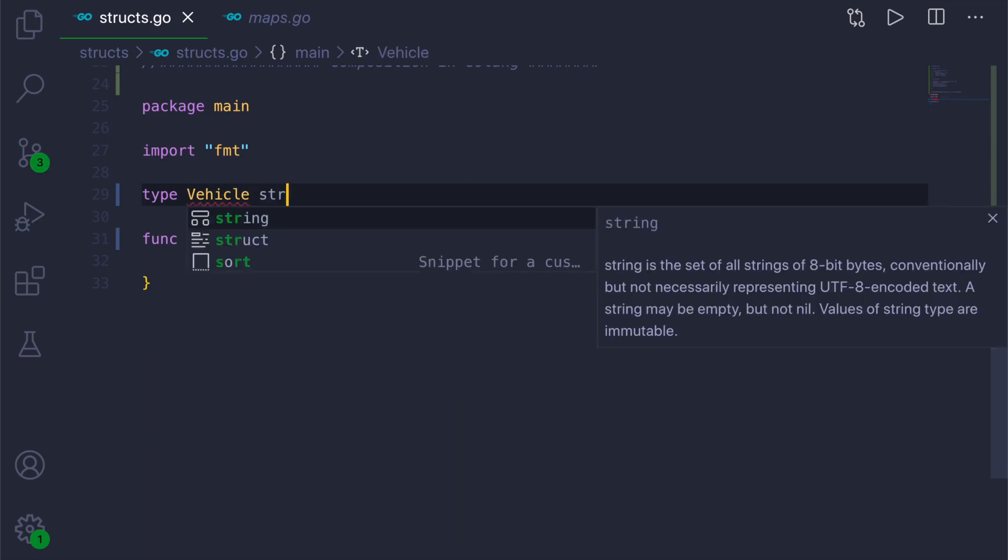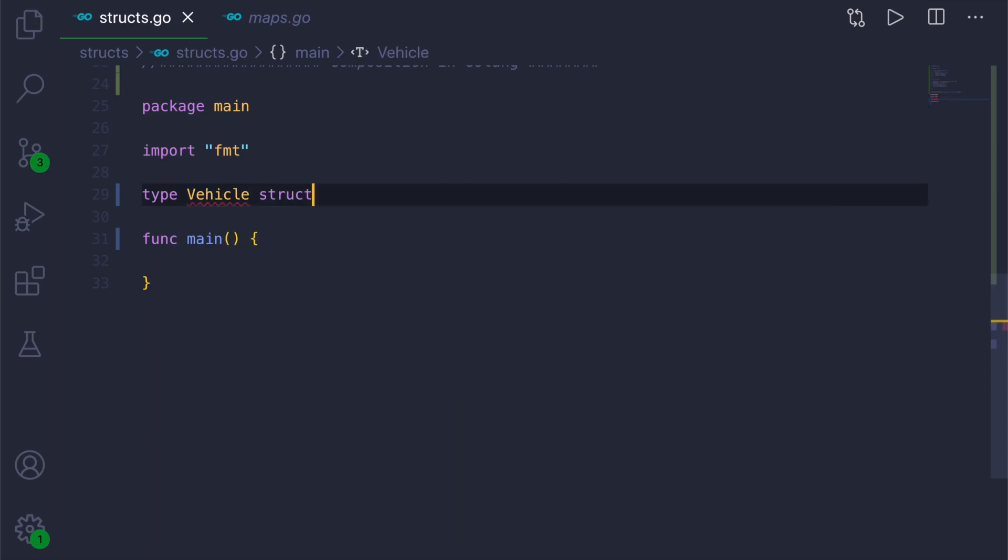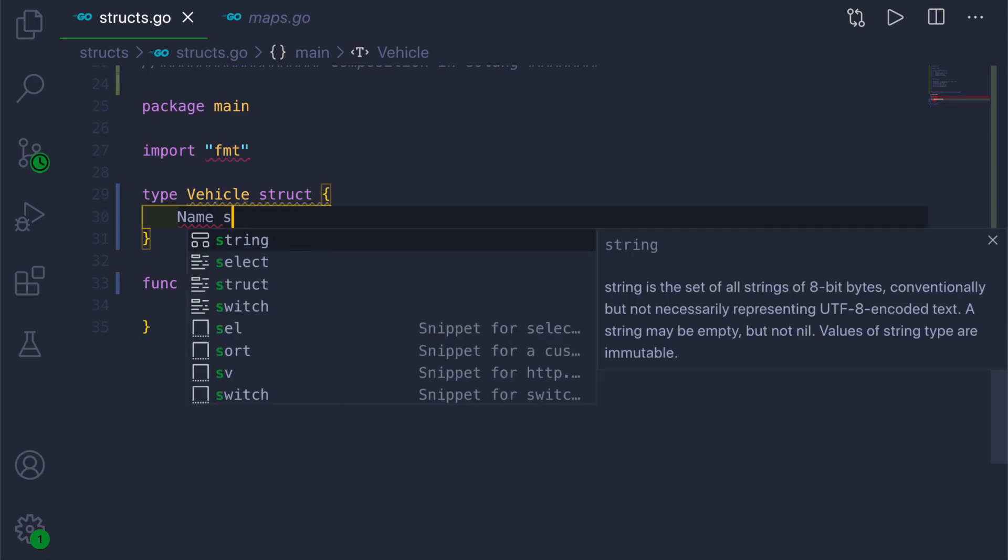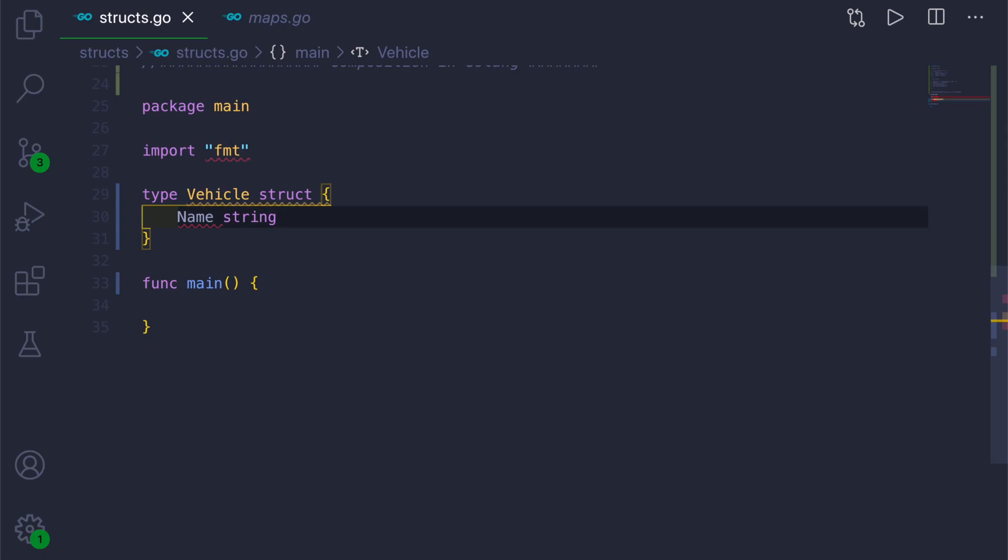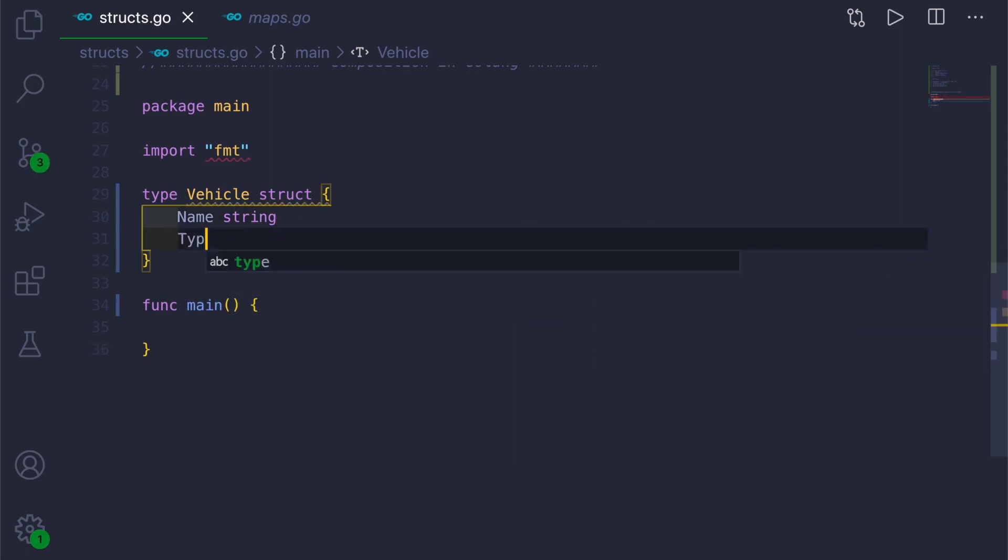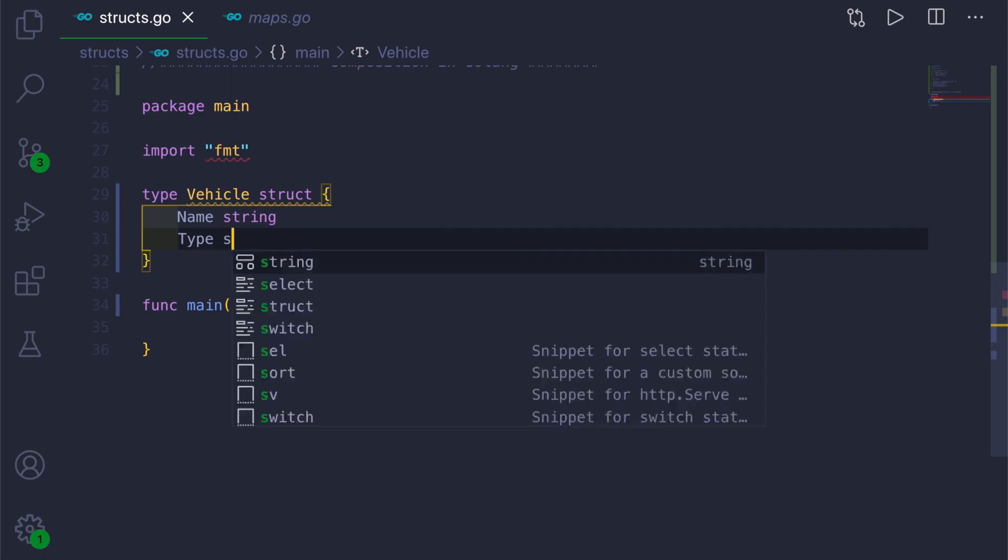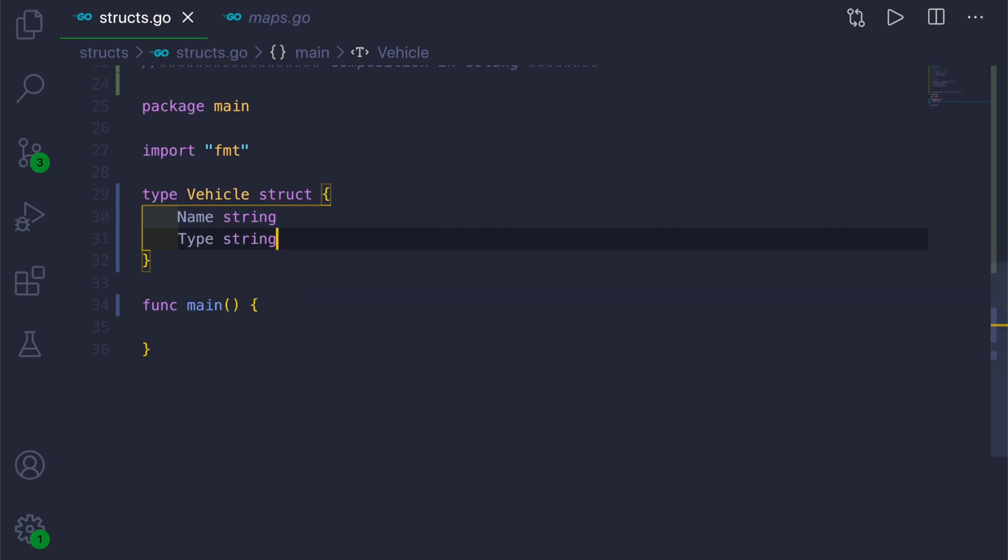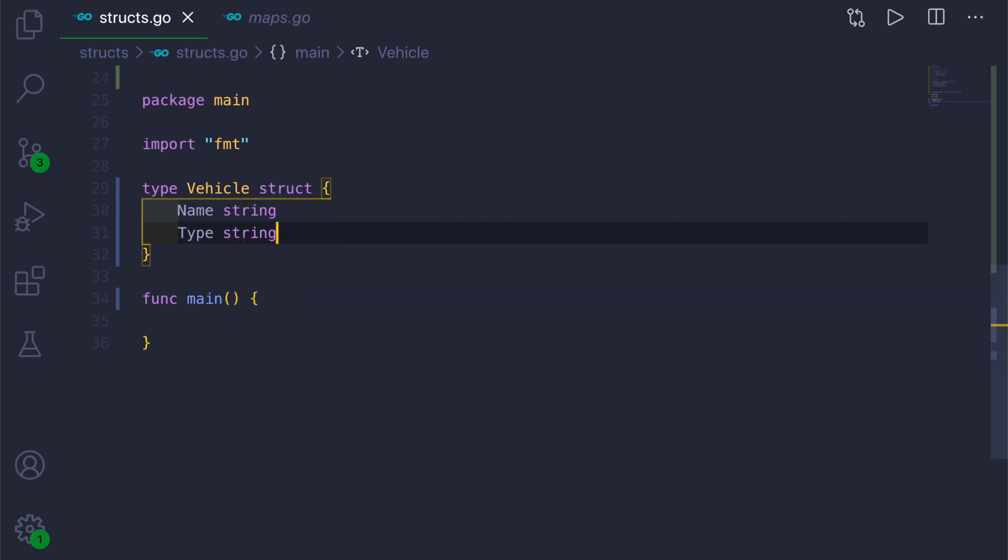The first structure would be Vehicle, and this will be of type struct. Inside this, we will give two struct fields: first would be Name, and the type would be string, then next would be Type, the vehicle type, this will also be string type. Below this, we will create one more struct.